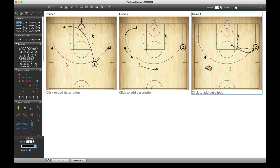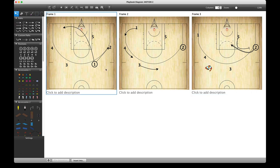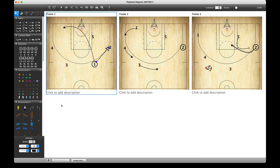You can change the size and shape of some of these things after you've put them into the diagram, so everything is customizable either before you begin to add them or after. The next thing to show you would be the signs.